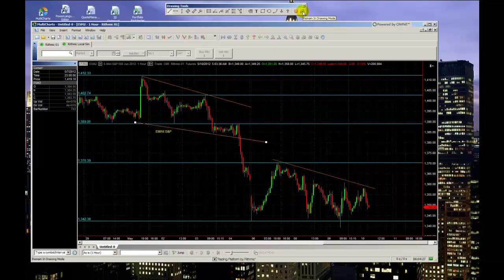This concludes this video on chart drawing tools in MultiCharts. Thanks for watching.